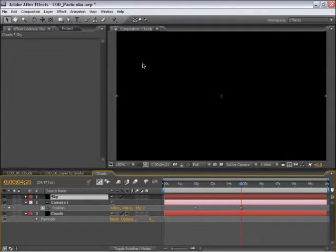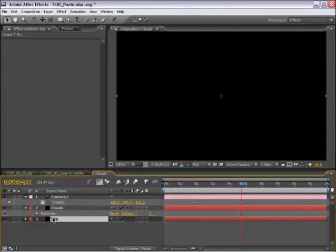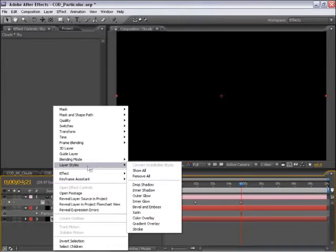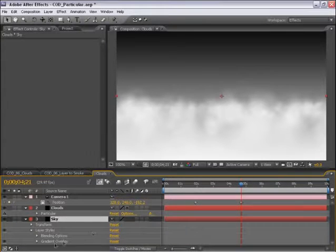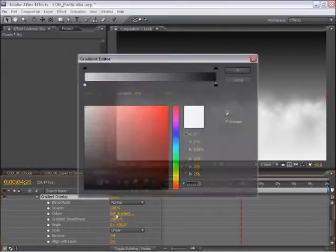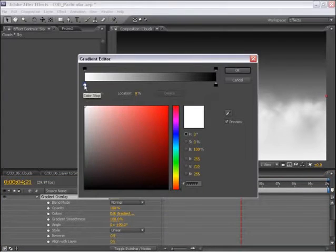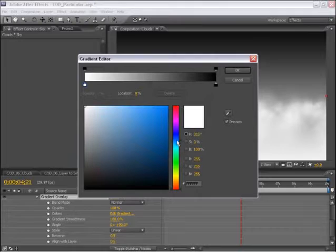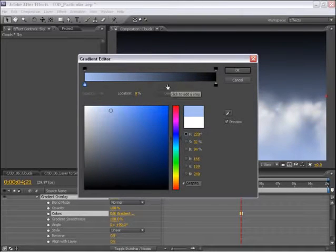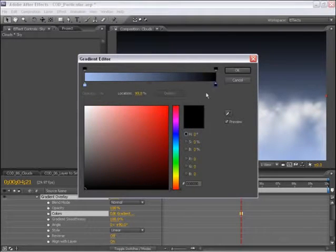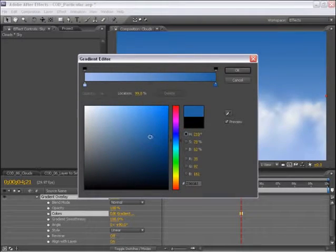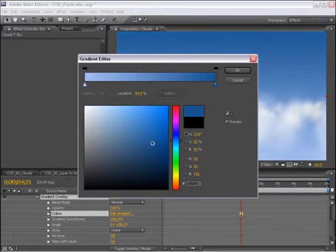So I'm just going to create a solid, put that in the background. I'm going to go into my layer styles, select gradient overlay, and click on edit gradient. And we'll do a little bit of a light blue to darker blue.